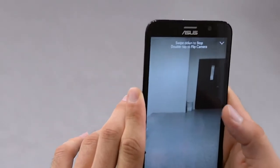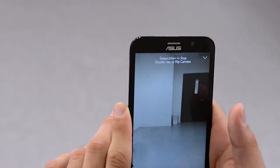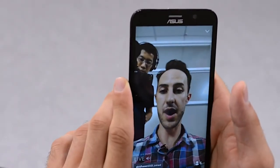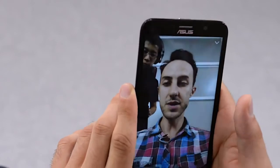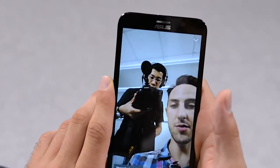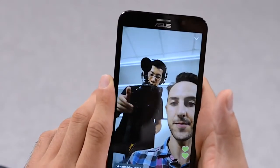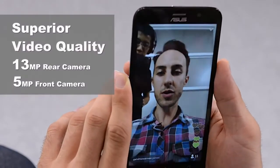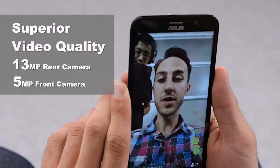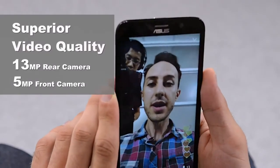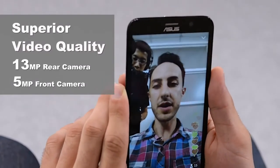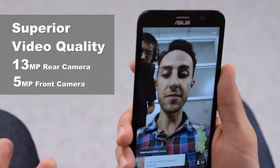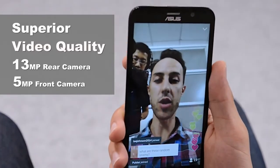By double tapping the Zenfone screen, you can change your camera angle from the front to the back. So there's me, there's my cameraman — say hi. As you can see, the camera quality on this phone is incredible. It's a lot better than many smartphones on the market, and some phones are even more expensive for the same quality.